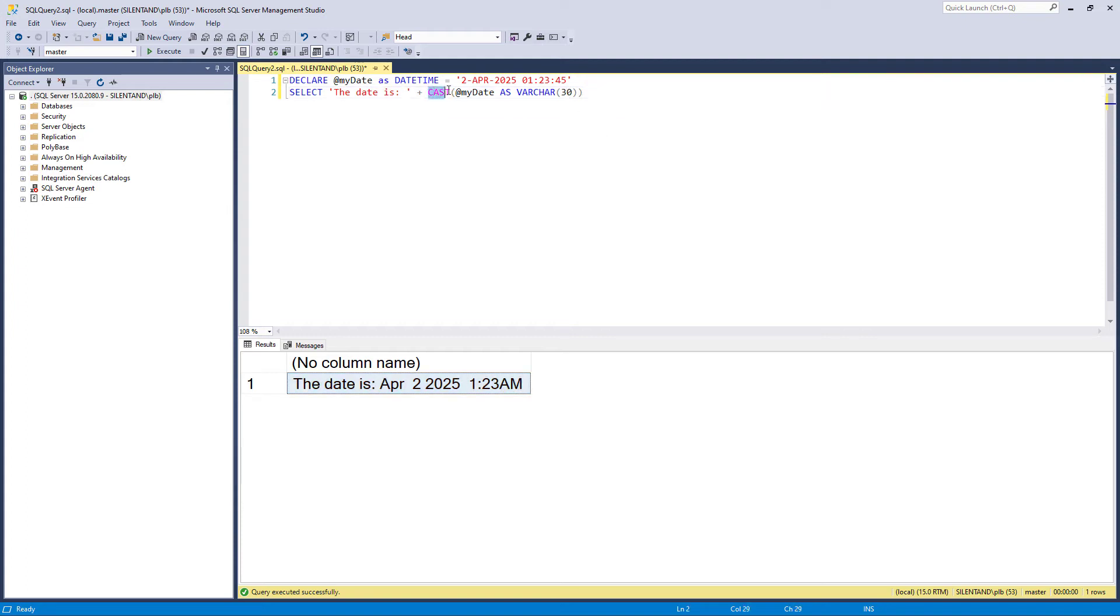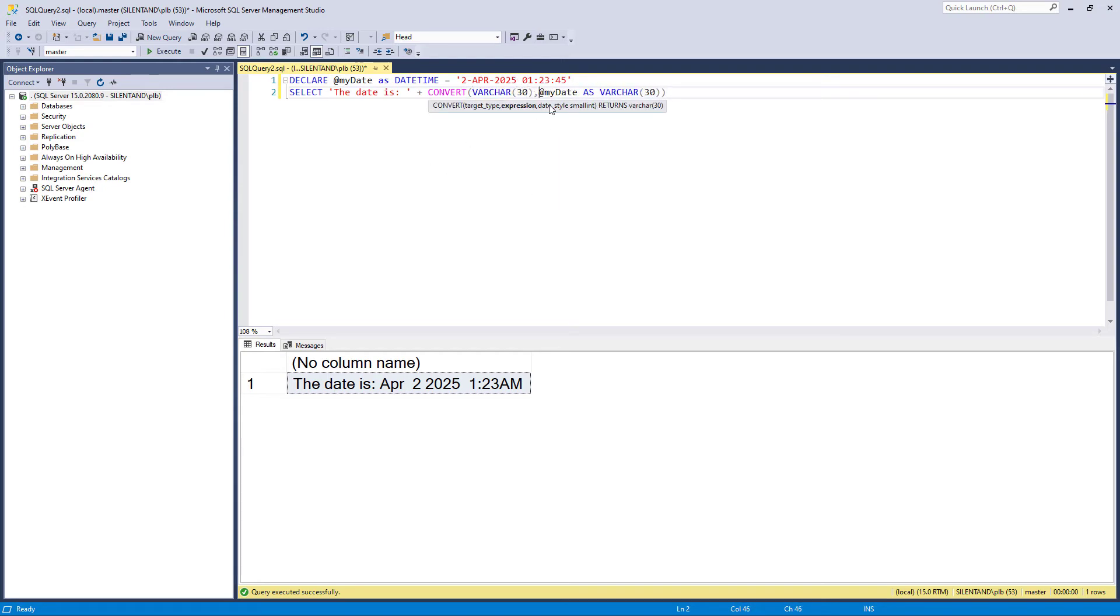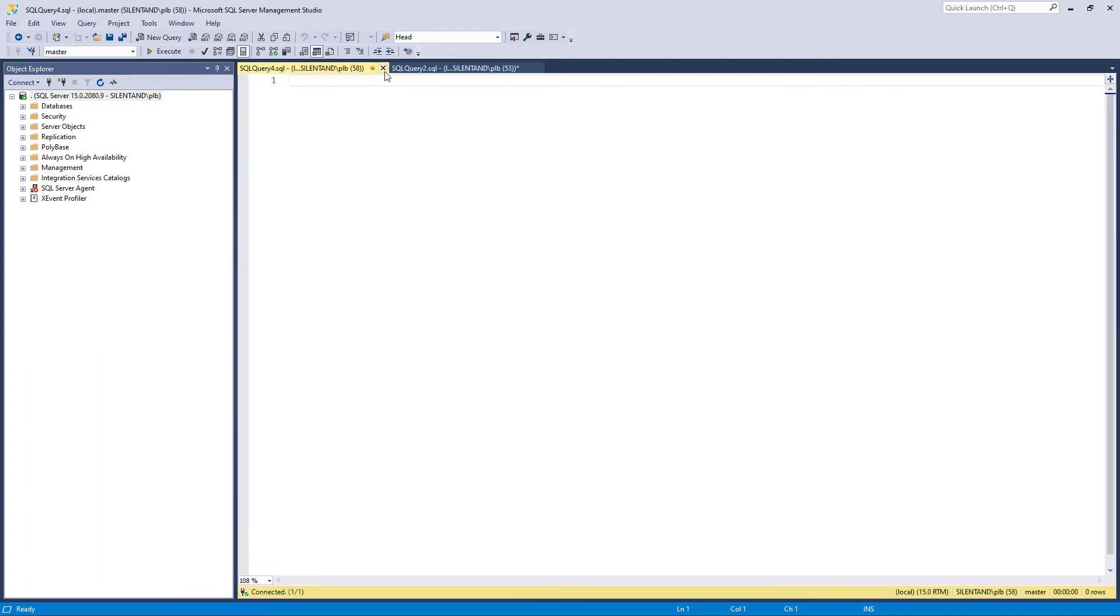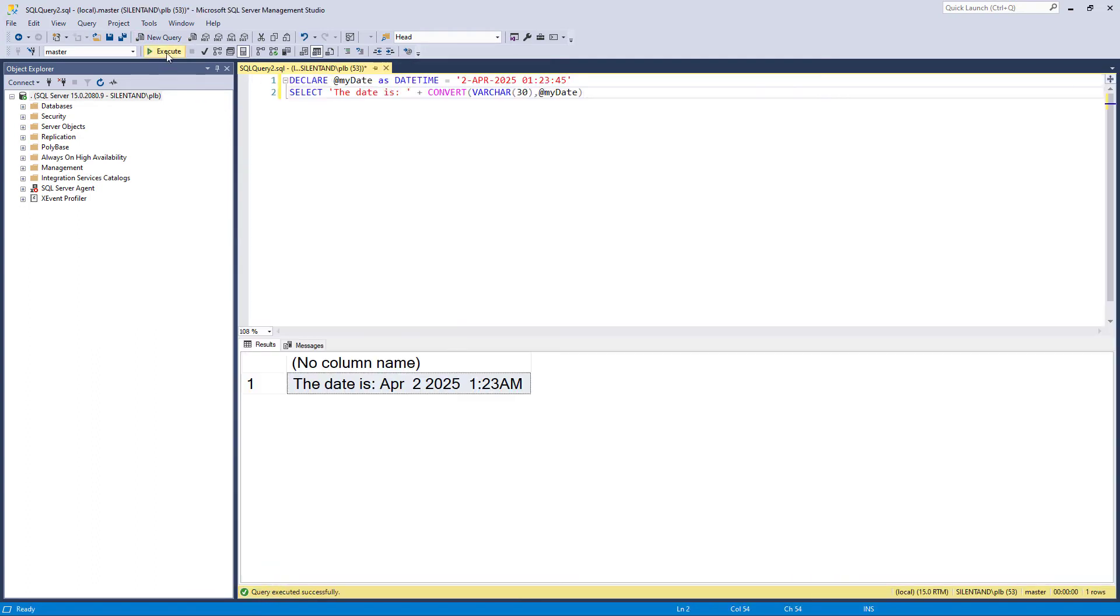So if I use convert like this, then we have exactly the same thing. However, there is a third optional argument we can use with convert. So I could say comma one. So this is something that you use with date times, dates.